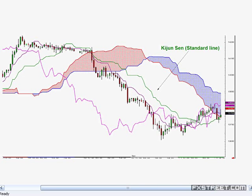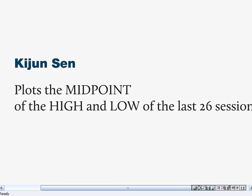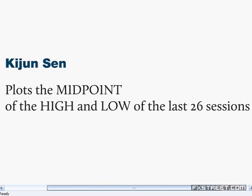The Kijin Sen is the standard line — it's like a longer moving average, not as closely tucked into price action. It plots the midpoint of the high and low of the last 26 sessions, basically the last 26 days, which would be a month. Again, we're getting back to that 26-period reference.